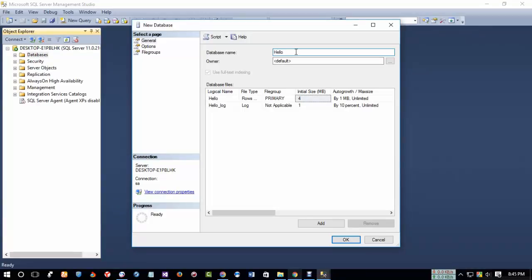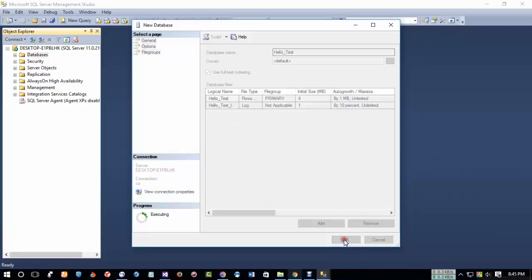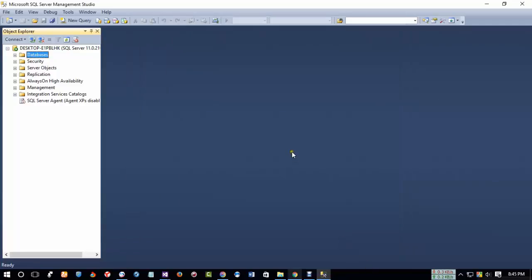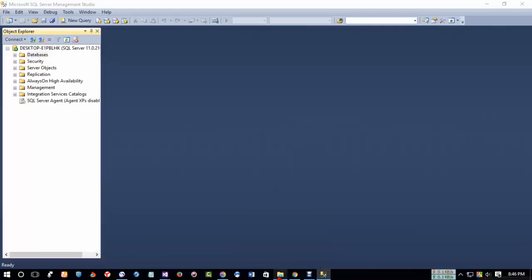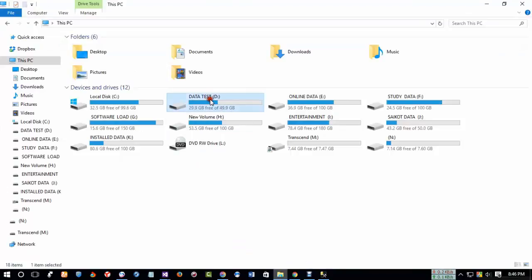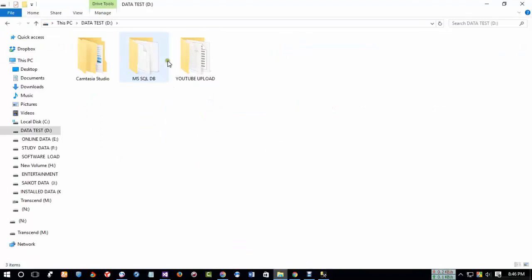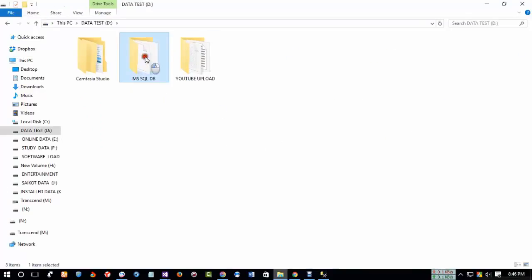So click on OK. Now we will import our backup database from my desktop. So in my Data Test, I have a folder MSQL DB and here I have a backup file. Now I will import from my SQL Server.